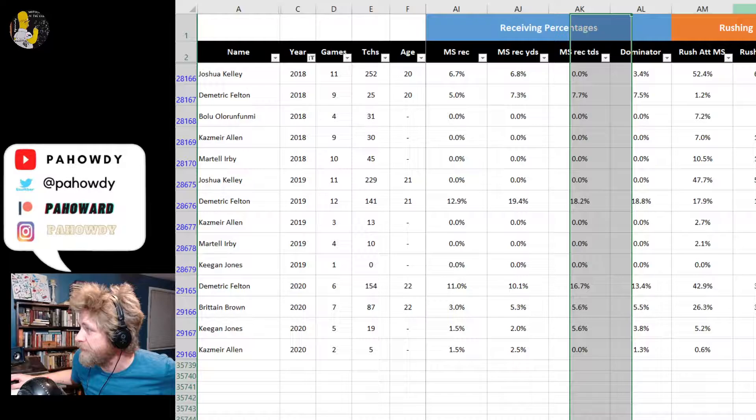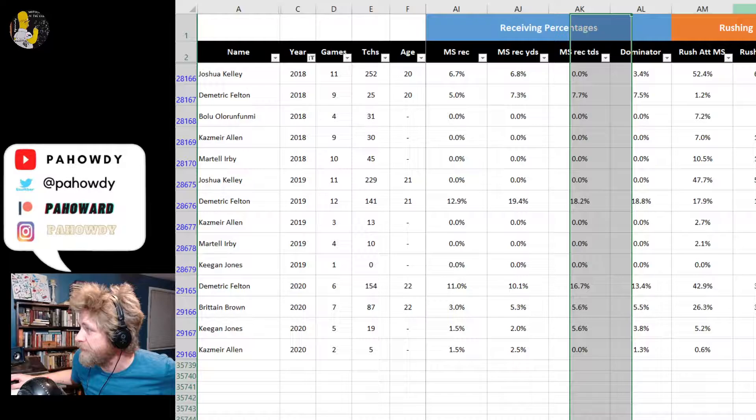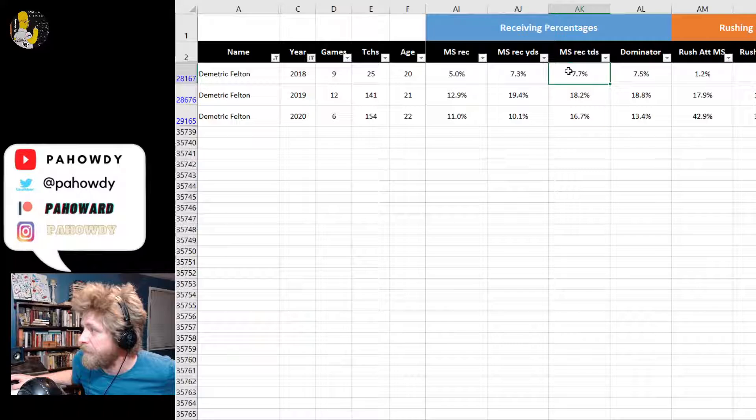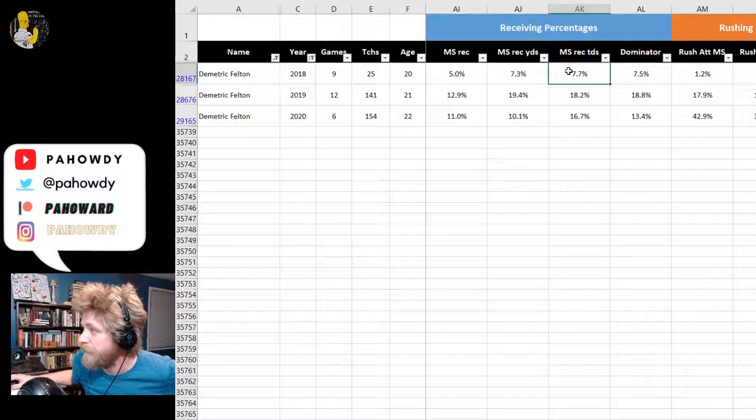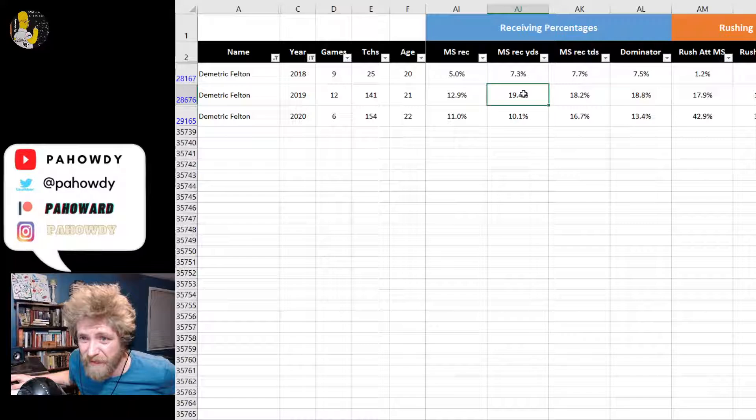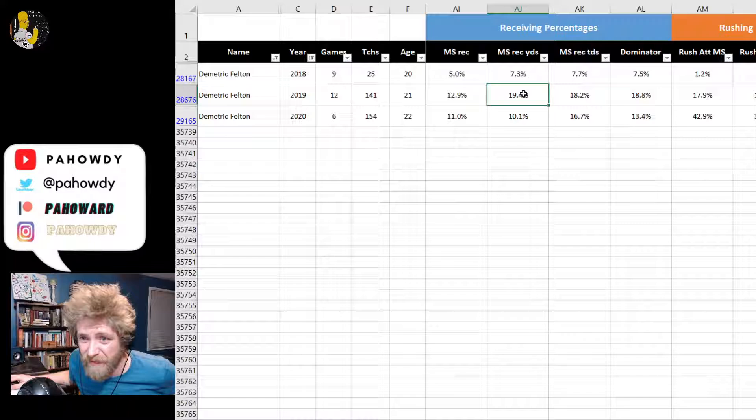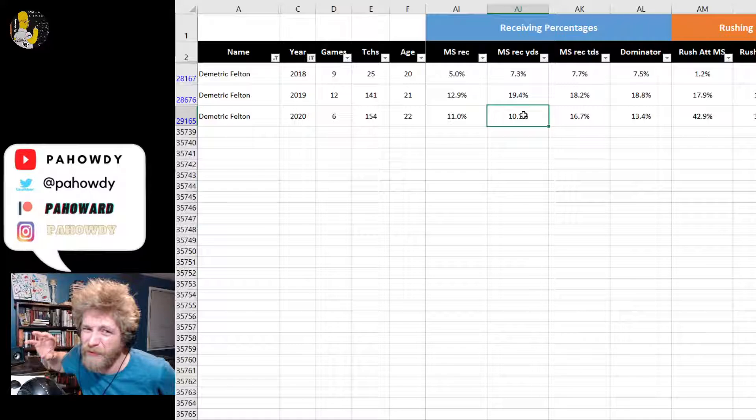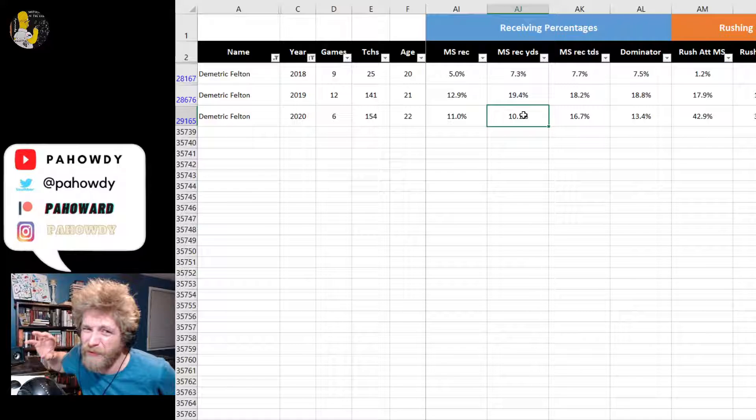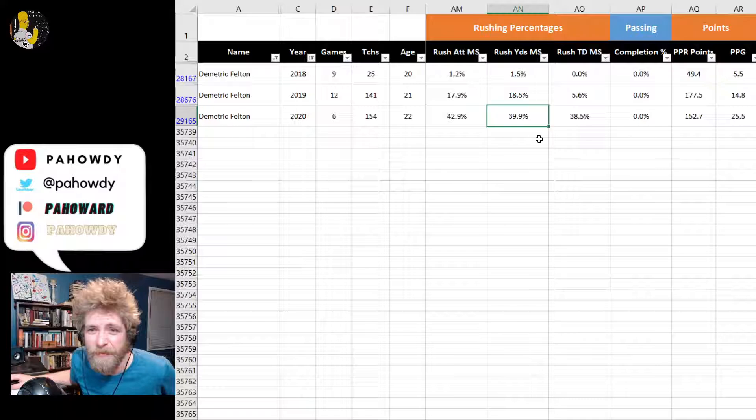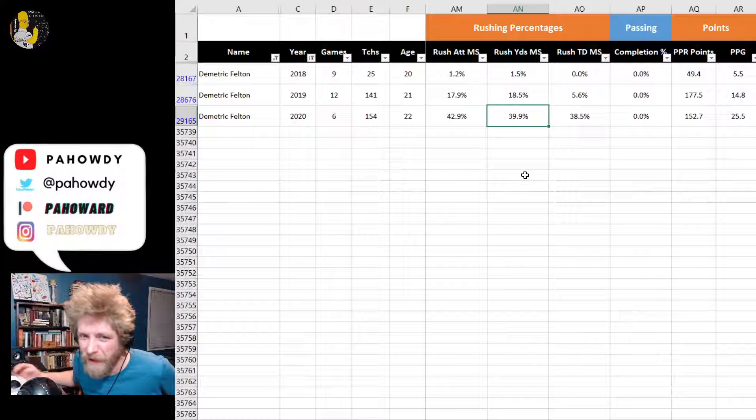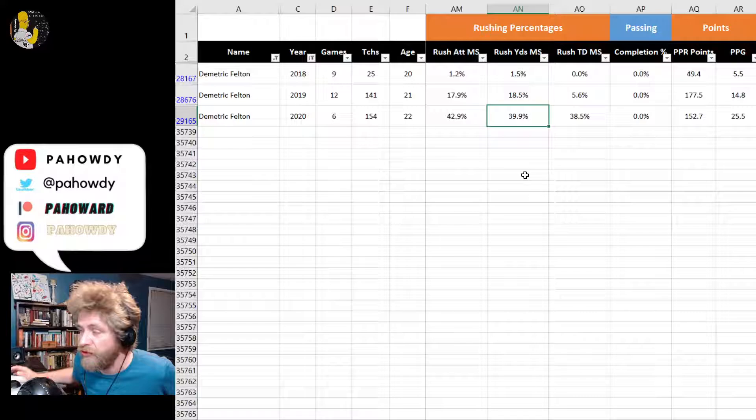He was running back one that year in terms of points per game. He bested what Joshua Kelley ever did with 2.26 weighted yards per team attempt, which is better than Joshua Kelley's best year of 2.14. In context, Felton looks pretty good. However, if you've heard about Felton, you know I'm burying the lead here. He was primarily used as a wide receiver as much, if not more, than he was used as a running back throughout his career.